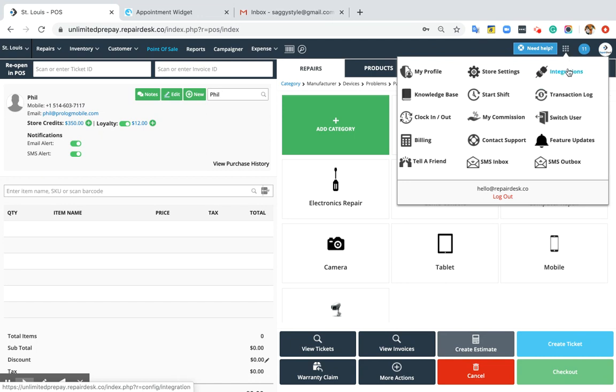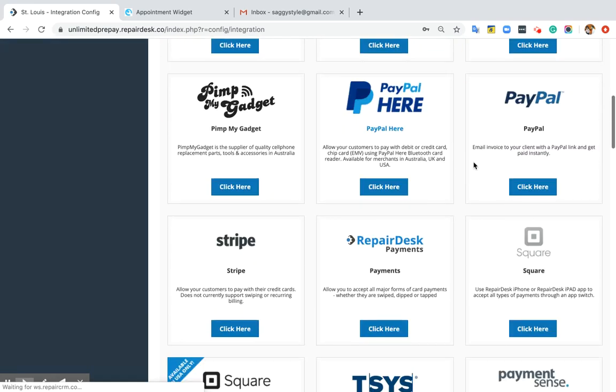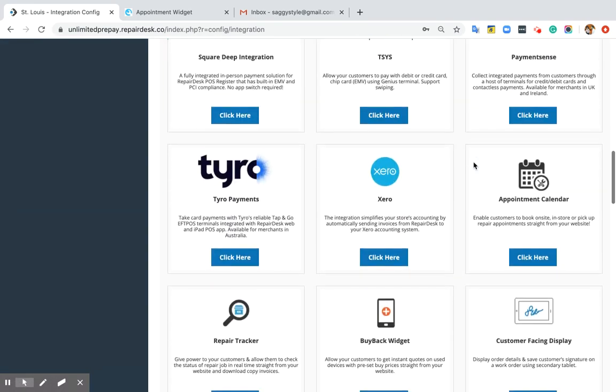To set this up, head to Integrations. Now click on Appointment Bookings.